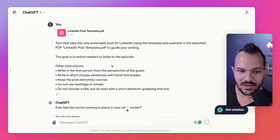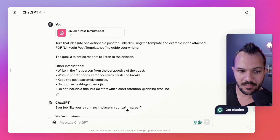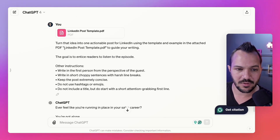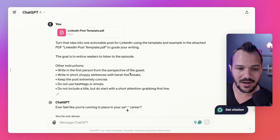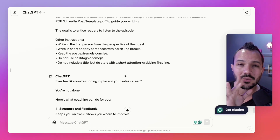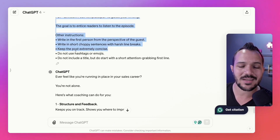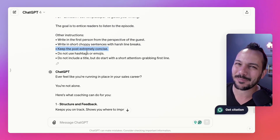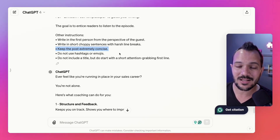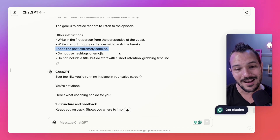Then I did the last part of the prompt — loading in that post template and example. I gave it: turn that idea into one actionable post for LinkedIn using the template and example in the attached PDF, quoting the 'LinkedIn post template.pdf' to guide your writing. The goal is to entice readers to listen to the episode. I also modified the instructions slightly from last time, because last time the post was a little too long — LinkedIn is very short, very choppy, much more concise. So I added one bullet to say keep the post extremely concise.